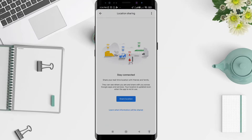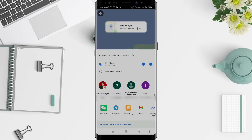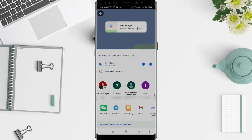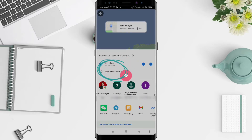Click on 'Share location.' You can see the first option is for one hour, and the second option is 'until you turn off' — meaning it will share until you manually turn off the location or Maps.